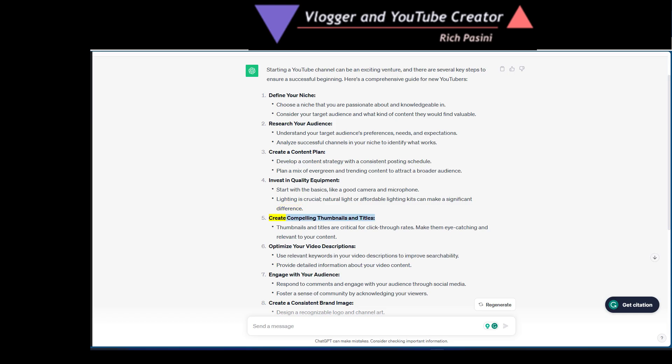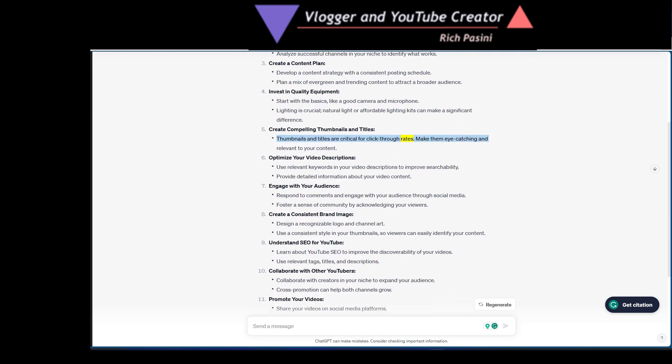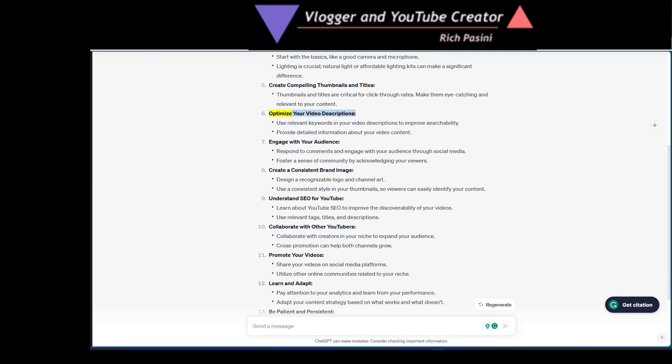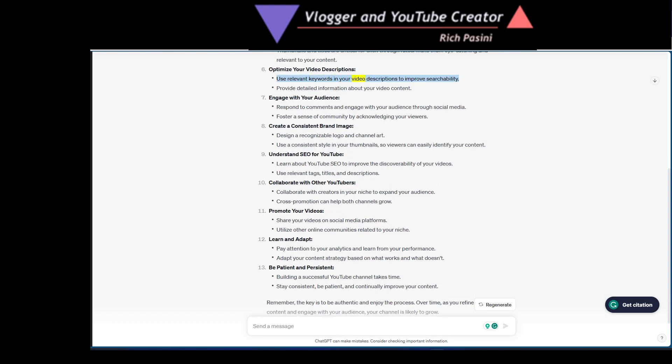Create compelling thumbnails and titles. Thumbnails and titles are critical for click-through rates. Make them eye-catching and relevant to your content. Optimize your video descriptions. Use relevant keywords in your video descriptions to improve searchability. Provide detailed information about your video content.